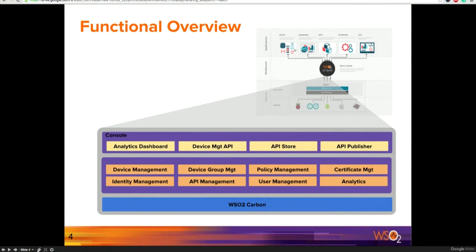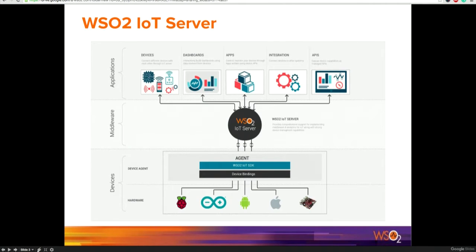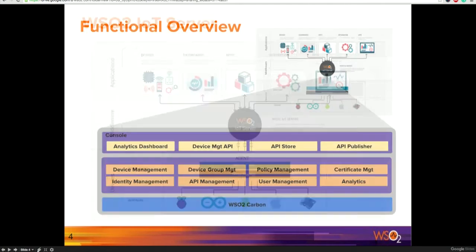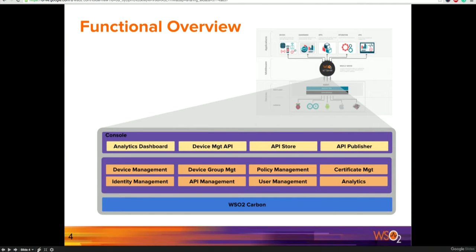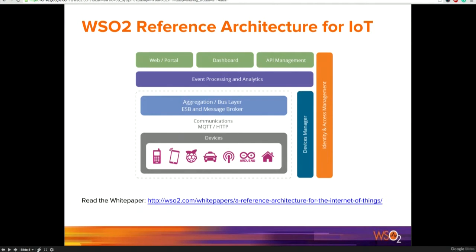All those capabilities are accessible through inbuilt consoles — the analytics console, analytics dashboard, and the API store. When you have devices, the end result is to control them, write applications to them, and visualize the data coming from them in dashboards. The IoT Server is essentially a materialization of the WSO2 reference architecture for IoT.